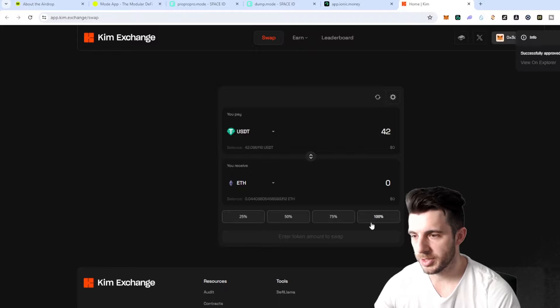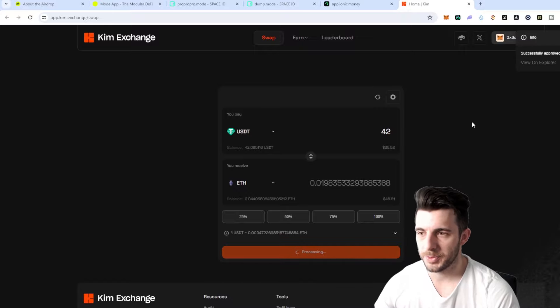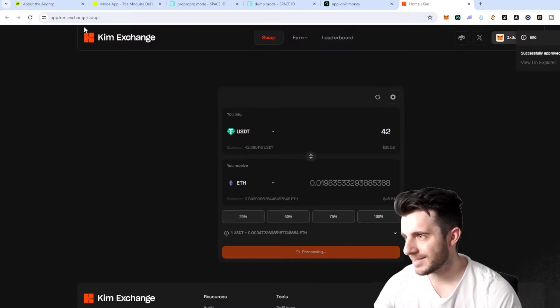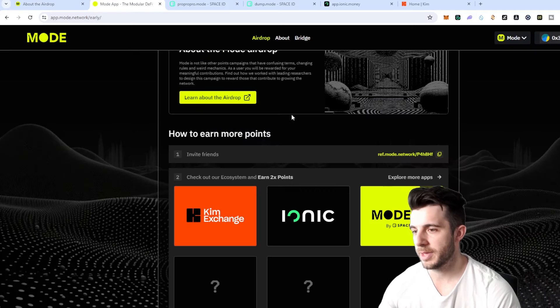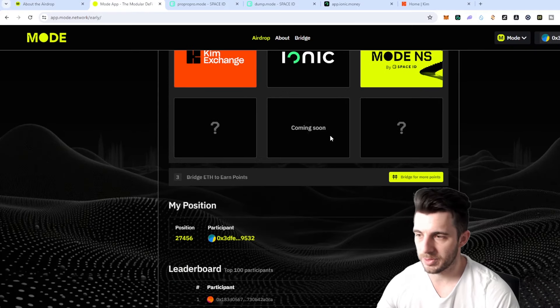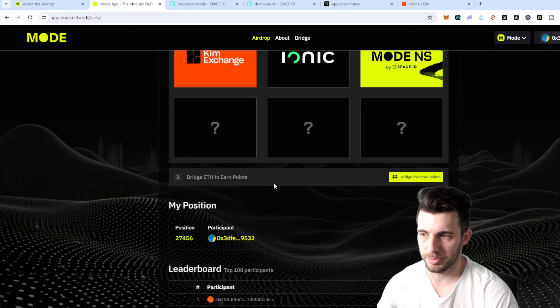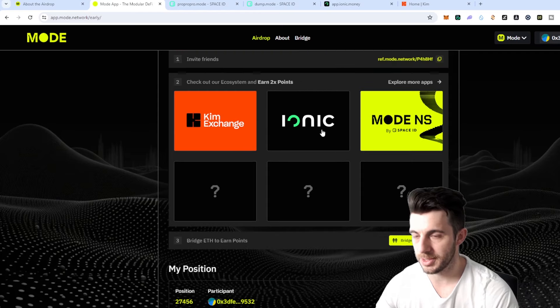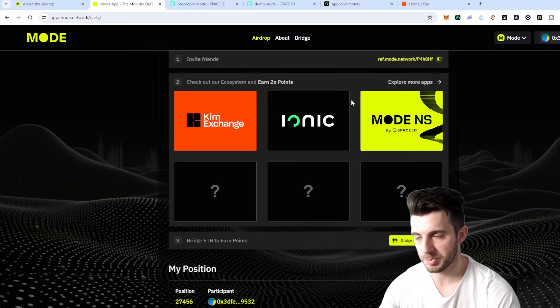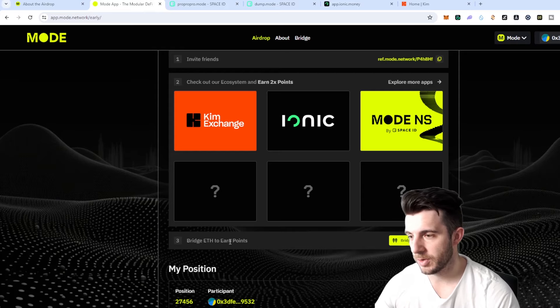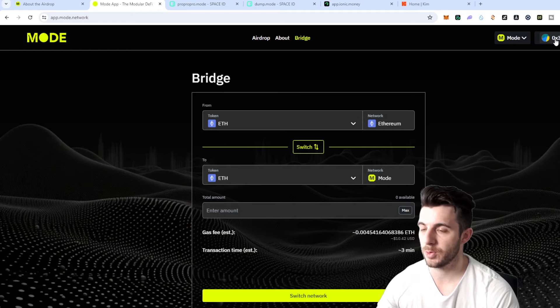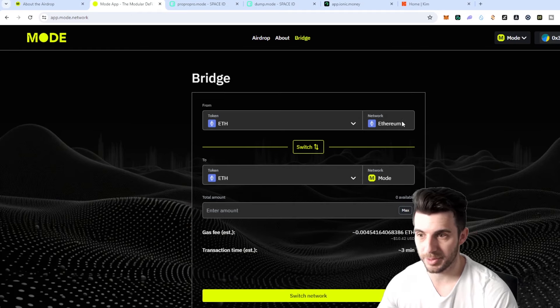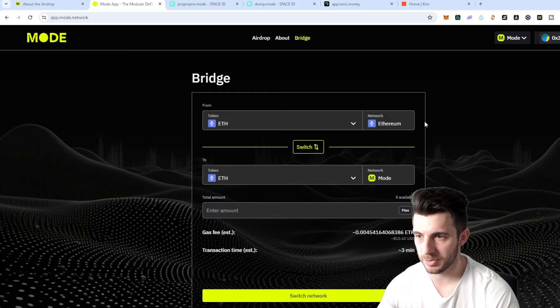So I've approved it and then I'm going to proceed to swap. Now that that's done I'm going to be showing you about bridging. That's also a really important point. Obviously you have to start off with bridging to Mode in order to use these. So you just go over here where it says bridge ETH to earn points, you click on the bridge here and you connect to your Metamask, obviously on the Ethereum network if you're bridging from Ethereum to Mode.